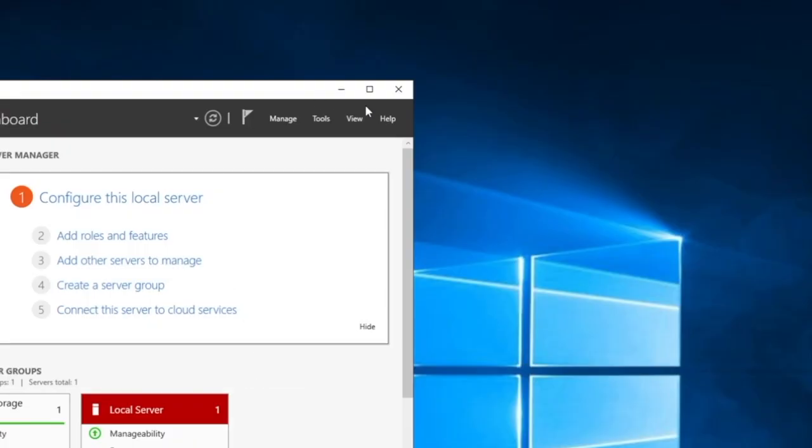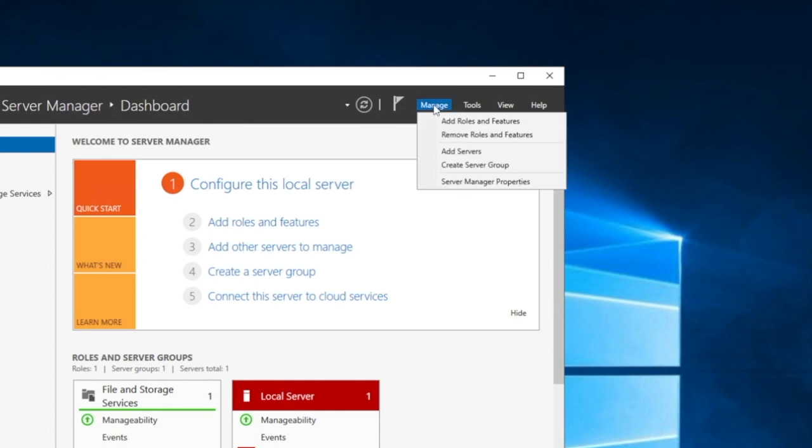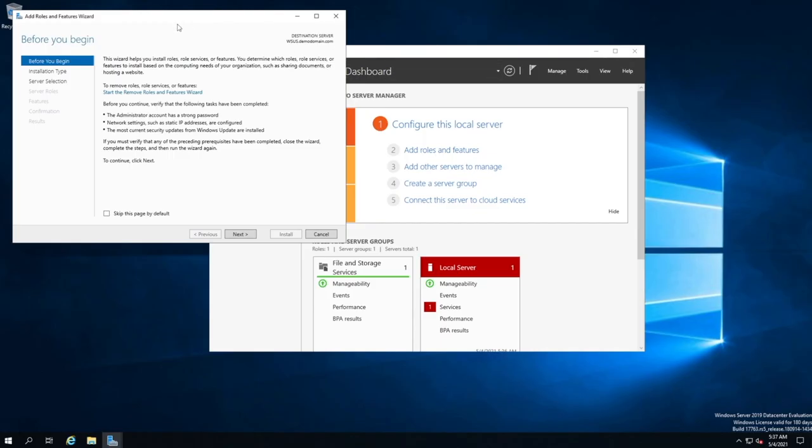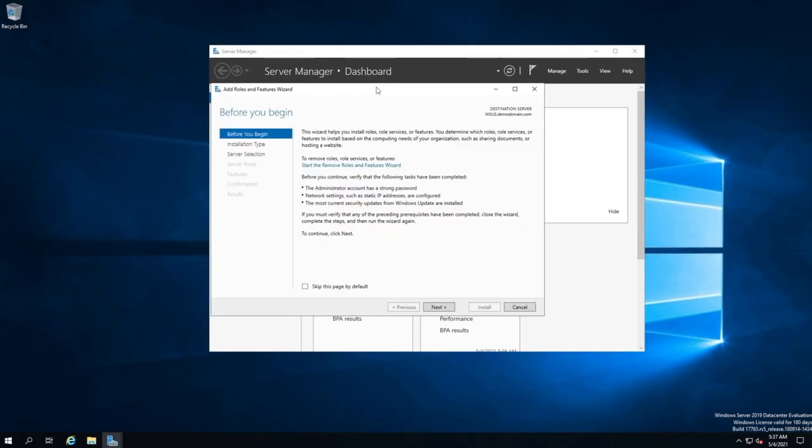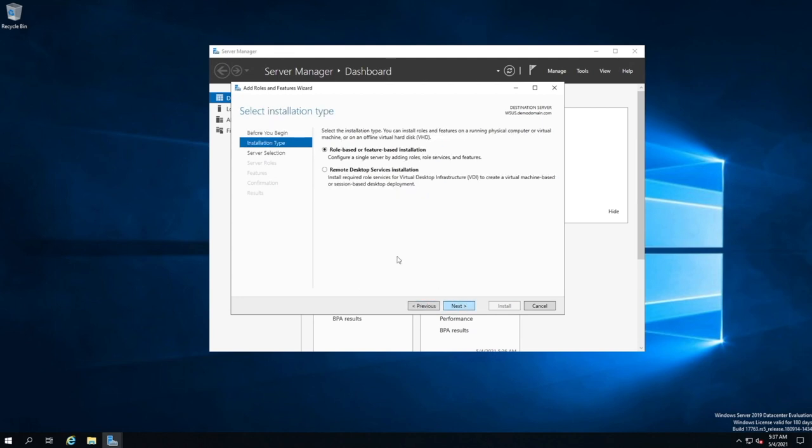Now, what we need to do is we need to go into the manage area up the top right-hand corner. We see that manage is listed right here. And we want to select add roles and features. Here is an introduction around what this wizard actually does. We can select next. Next, we're going to select role-based or feature-based installation. So we're going to select next.